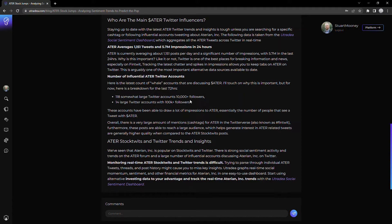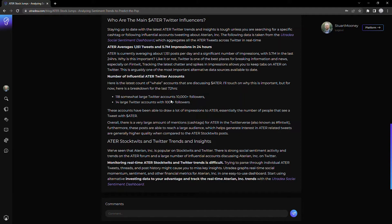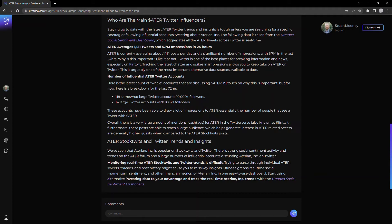So what we saw with ATER is that there are about 118 people with over 10,000 followers who are tweeting about it. And then 14 accounts with over 100,000 followers. So that kind of shows you the amount of attention that ATER is getting. And you can see in the previous 24 hours, almost 6 million impressions. So if you think about it, that's crazy. It's close to 6 million people who have seen a tweet that's related to ATER.